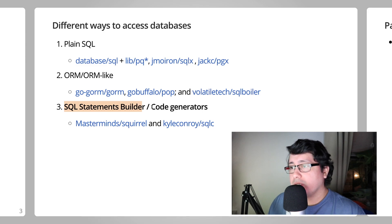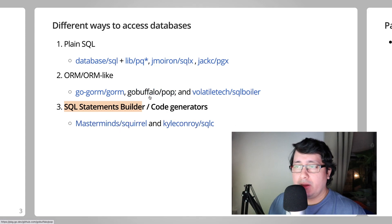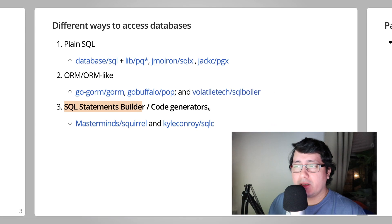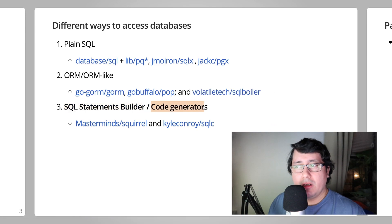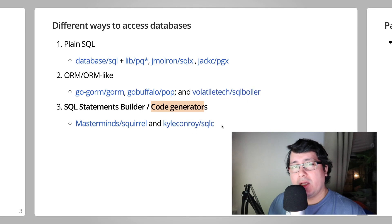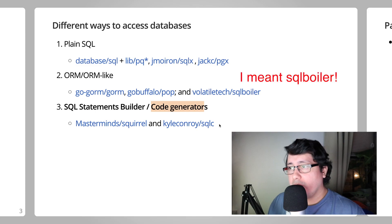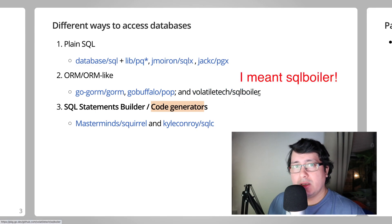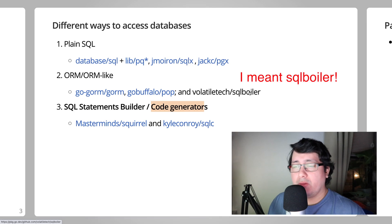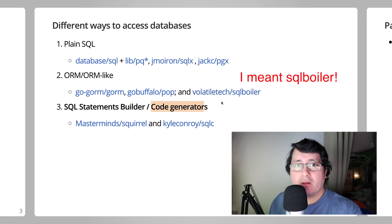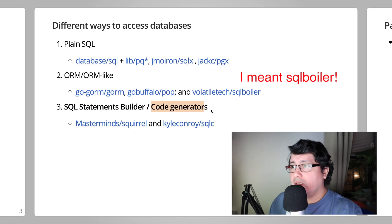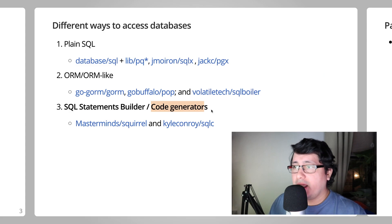You can argue that the other packages like SQL builder results are also a code generator, but the way I differentiate these two is that with SQLC you need to explicitly tell it what to do and what to generate. With SQL builder, it just takes all the tables that you have in your database, and depending on the configuration, it generates that for you.